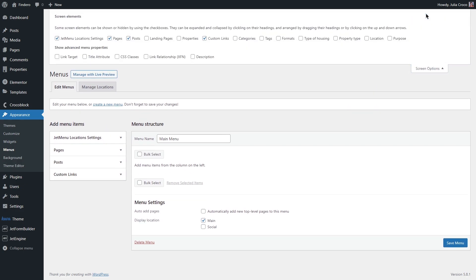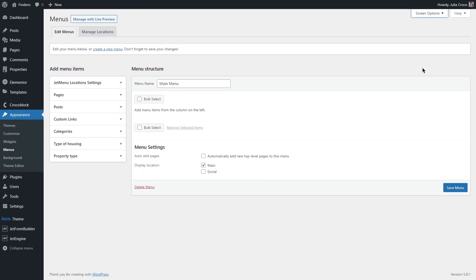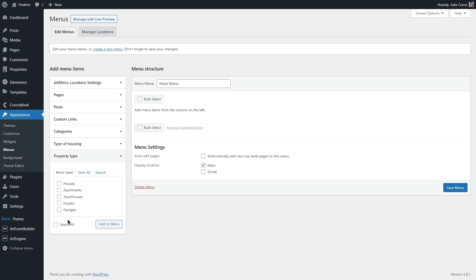Here you will find more options. Post types, product, product tags and so on. Check the ones that you need. Then unfold the added elements. Select the necessary items and click add to menu.